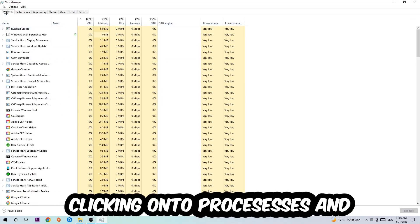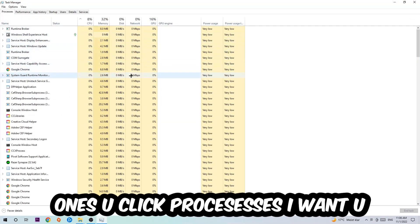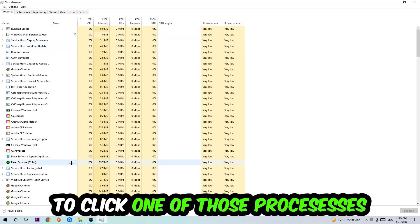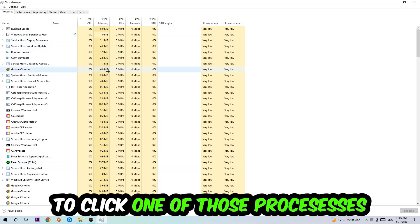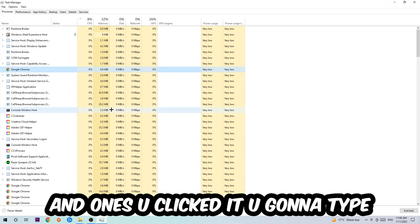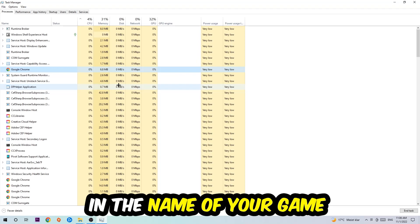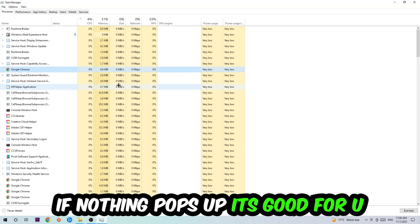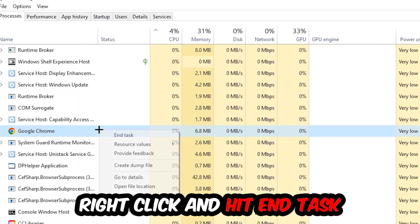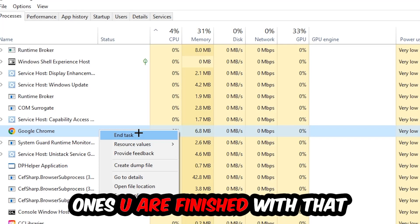Once you click Processes, I want you to click one of those random processes and type in the name of your game using your keyboard. If nothing pops up, it's good. If something pops up, simply right-click and hit End Task. Once you're finished with that, end the Task Manager.